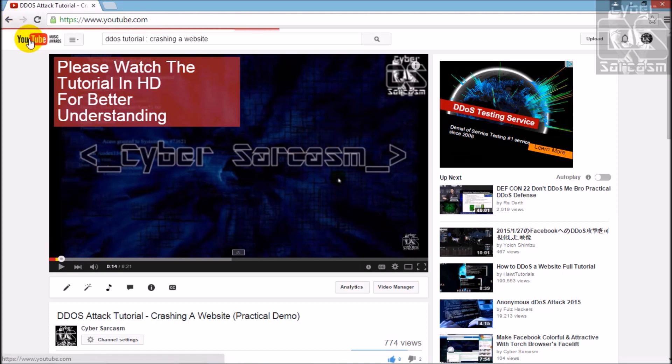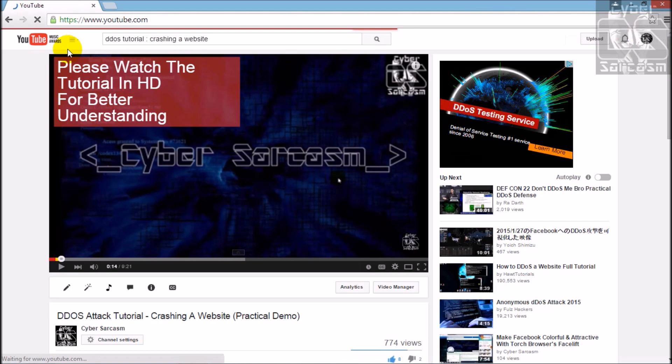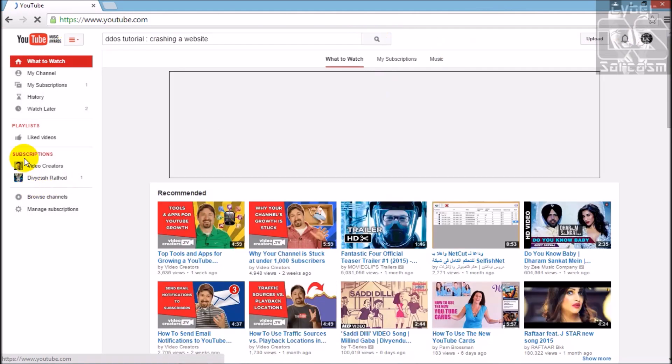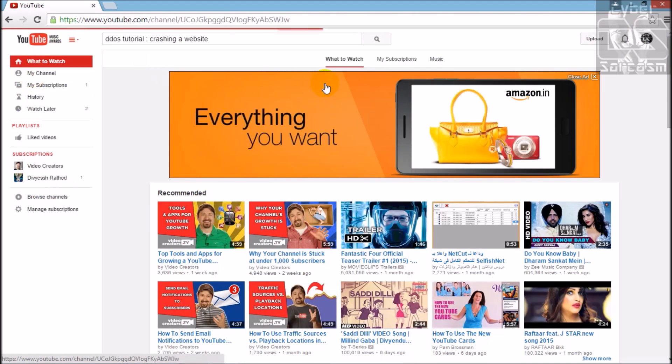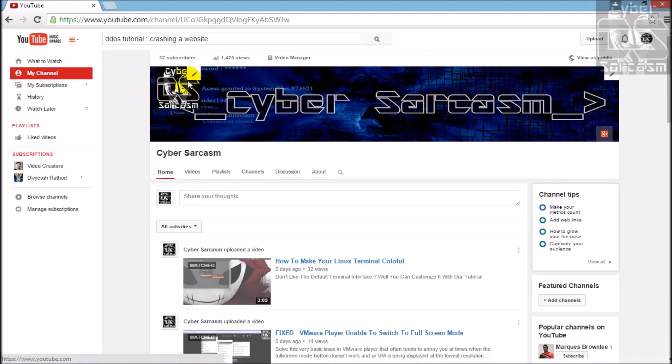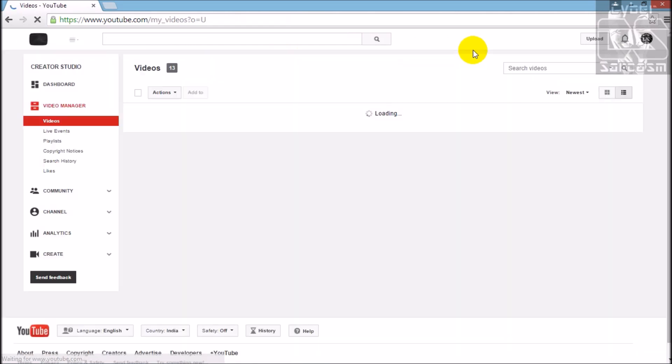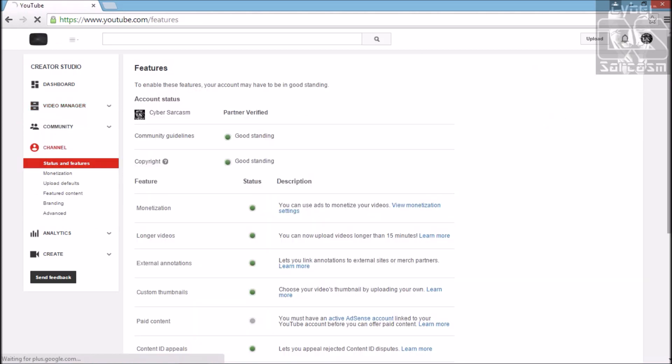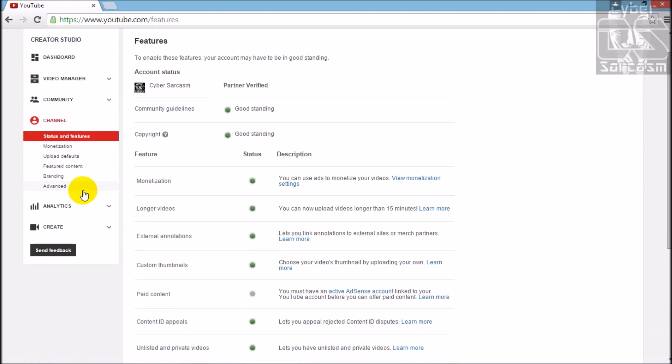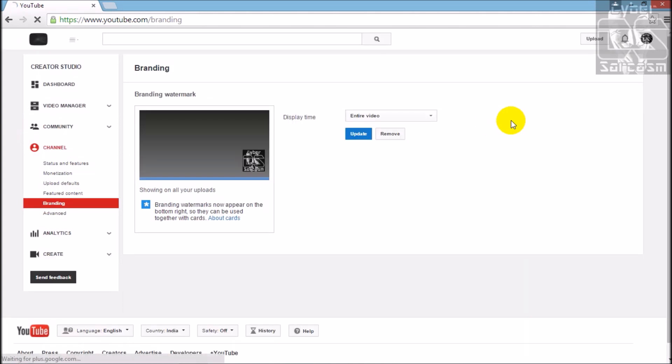So how to do it? Let's open our channel, login with the channel, click on my channel, then click on video manager. We get to channel, move on to this branding.